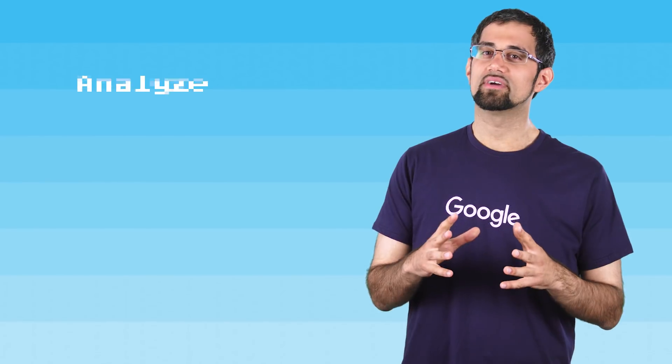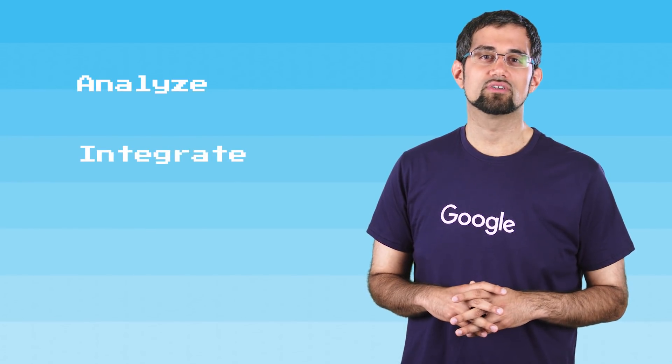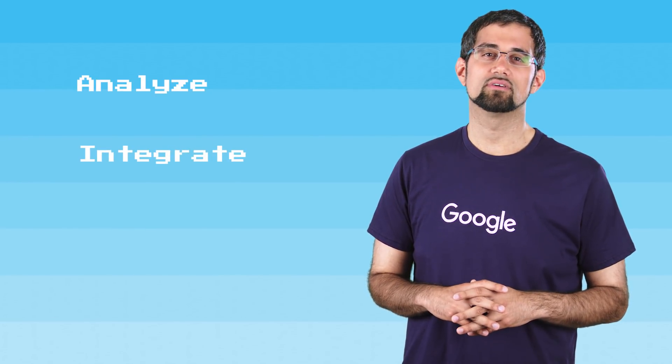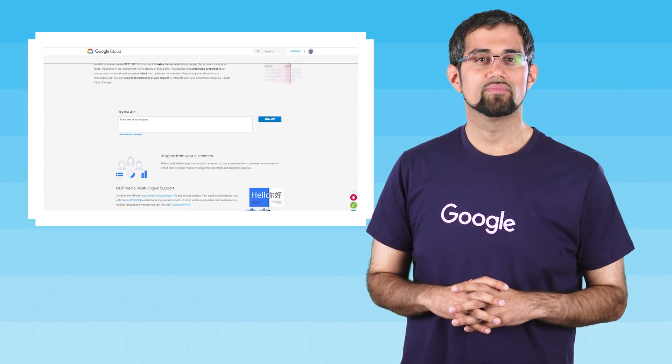You can analyze text uploaded in your request or integrate with your document storage on Google Cloud Storage. Let's try this API with this sentence.